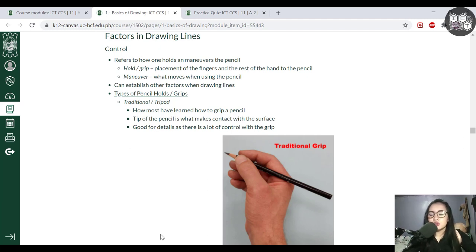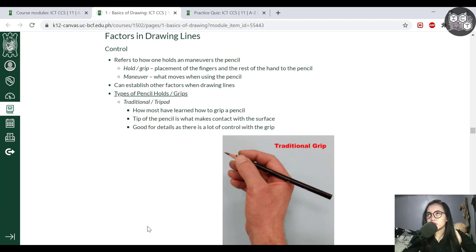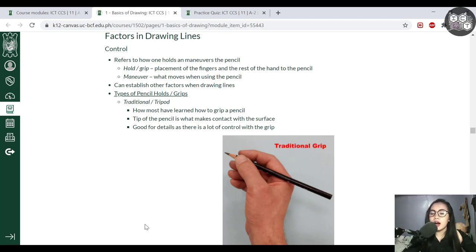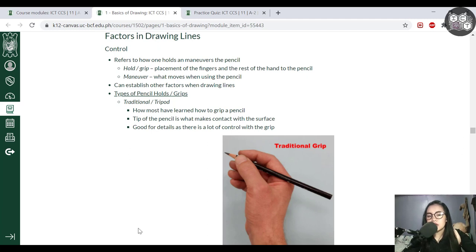The next portion is factors in drawing lines. Drawing lines is used for your proportions and as the foundation for your basic shapes. It's really important to figure this out because this is where you can see potential in terms of artistry. We have four factors: control, angle, pressure, and speed. Let's focus first on control, which is essentially how you move and hold your pencil — how you maneuver it.